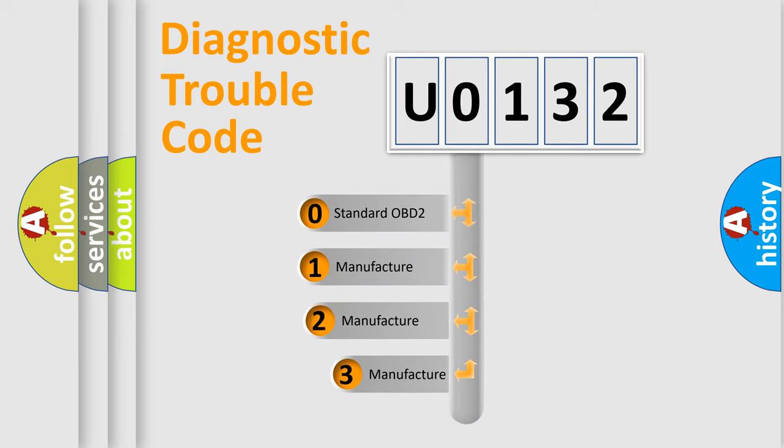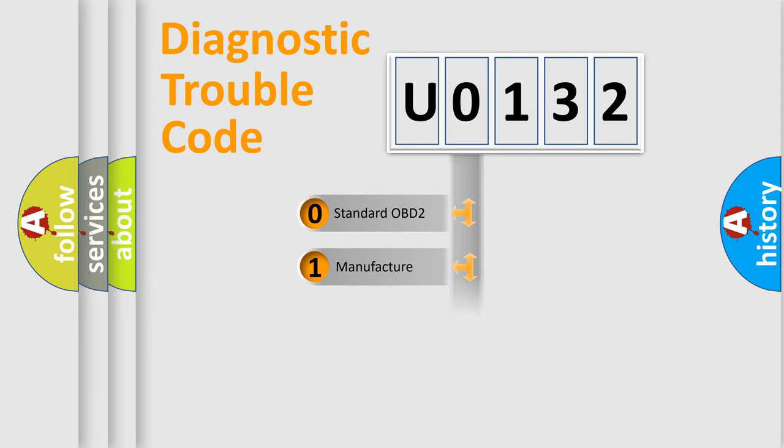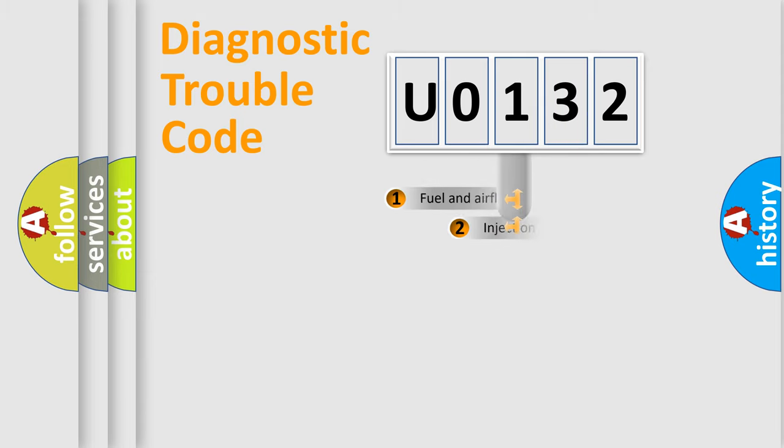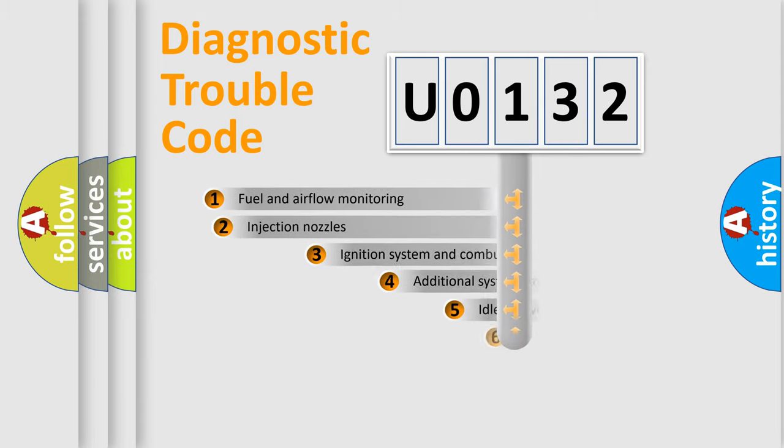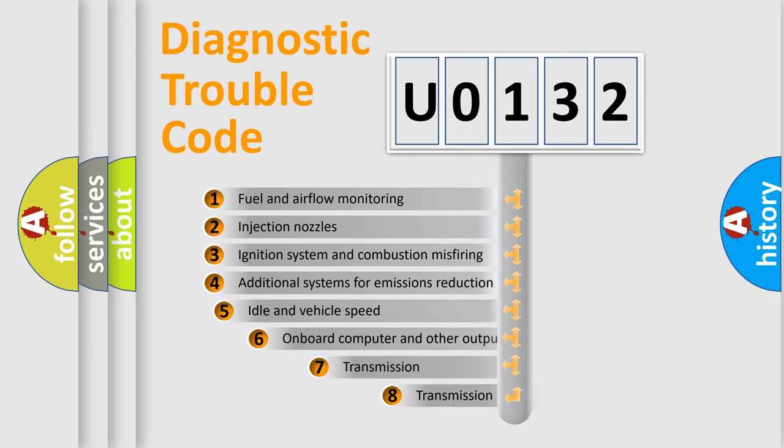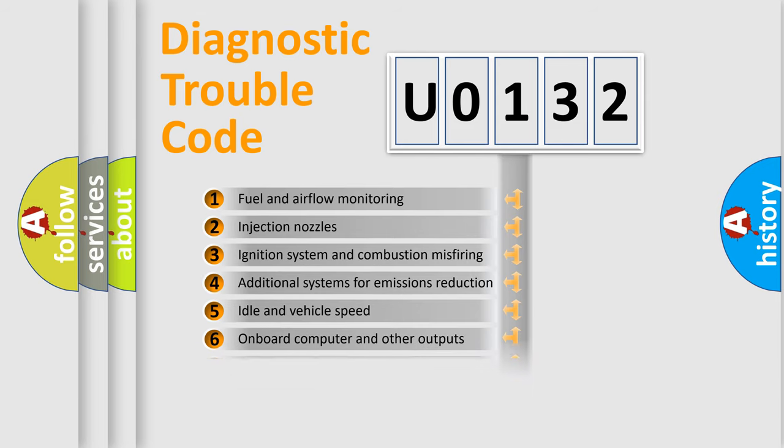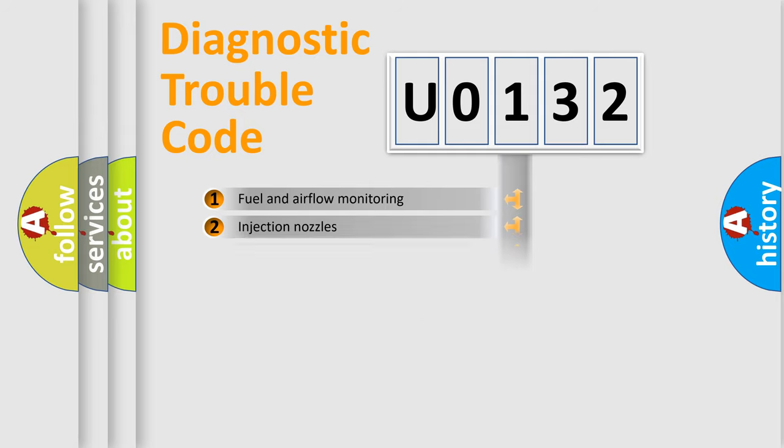If the second character is expressed as zero, it is a standardized error. In the case of numbers 1, 2, or 3, it is a more precise expression of the car-specific error. The third character specifies a subset of errors. The distribution shown is valid only for the standardized DTC code.